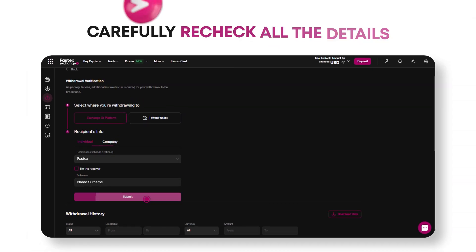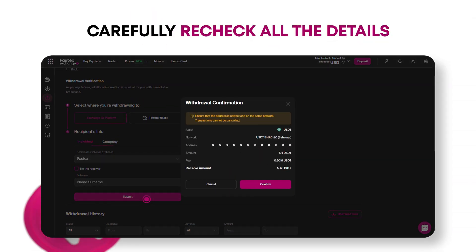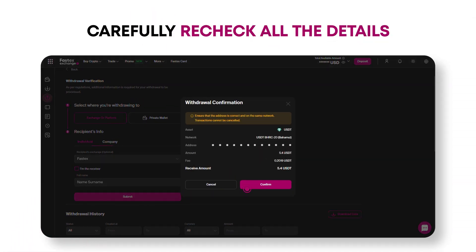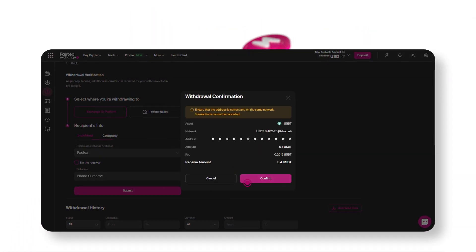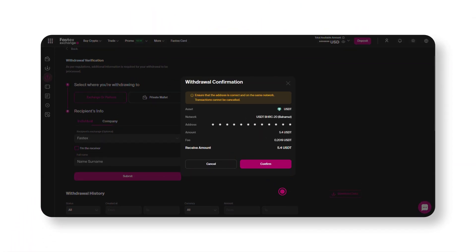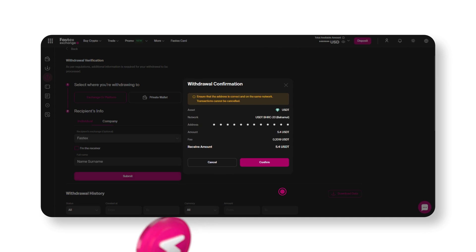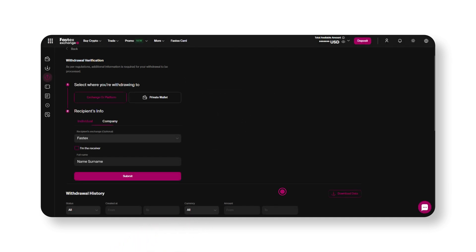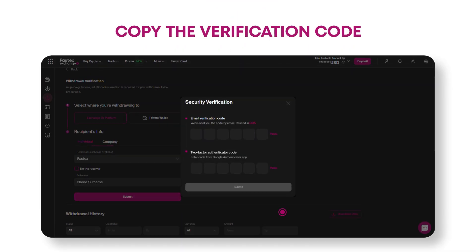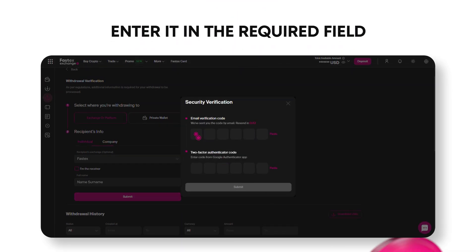After submitting, carefully recheck all the details, then click Confirm. Once confirmed, you will receive a confirmation email. Open the email, copy the verification code, and enter it in the required field.